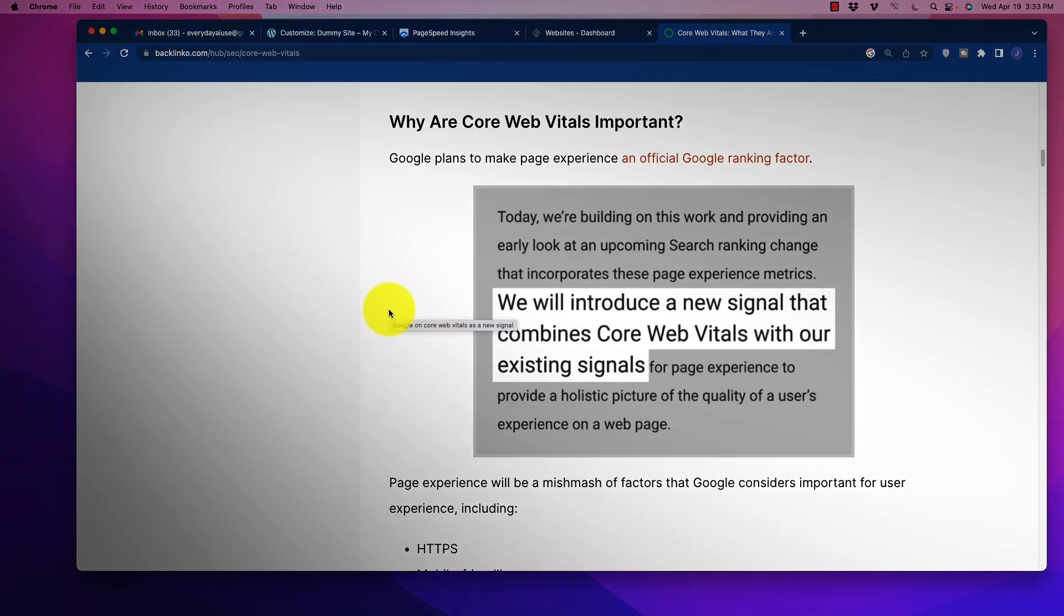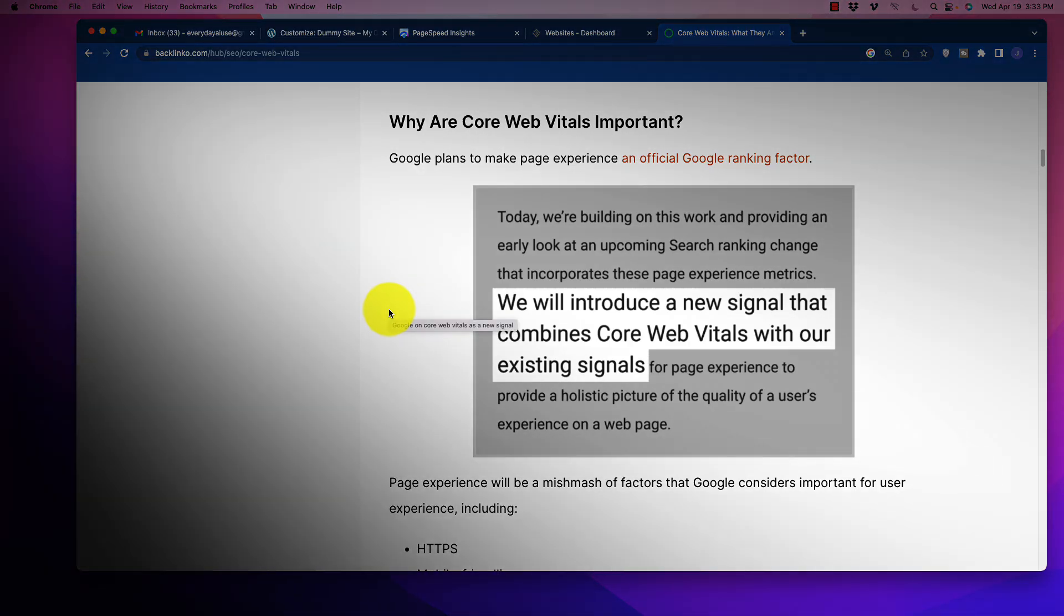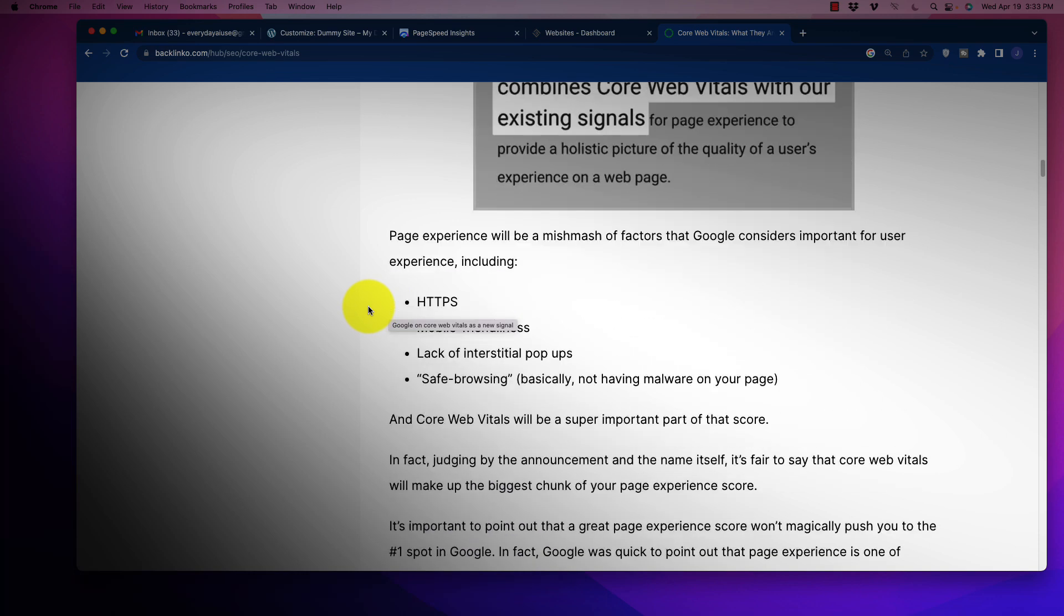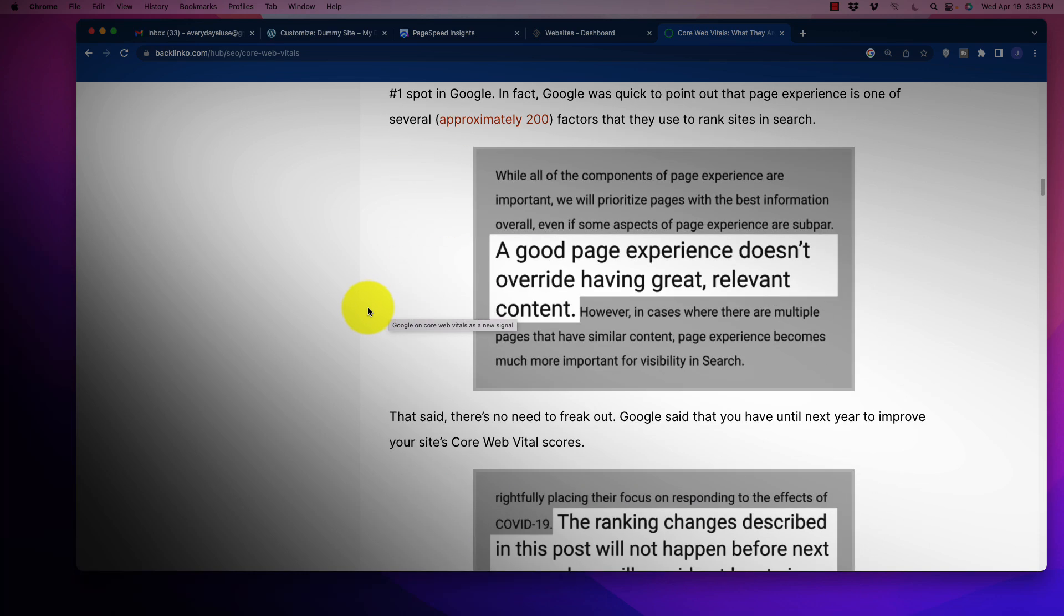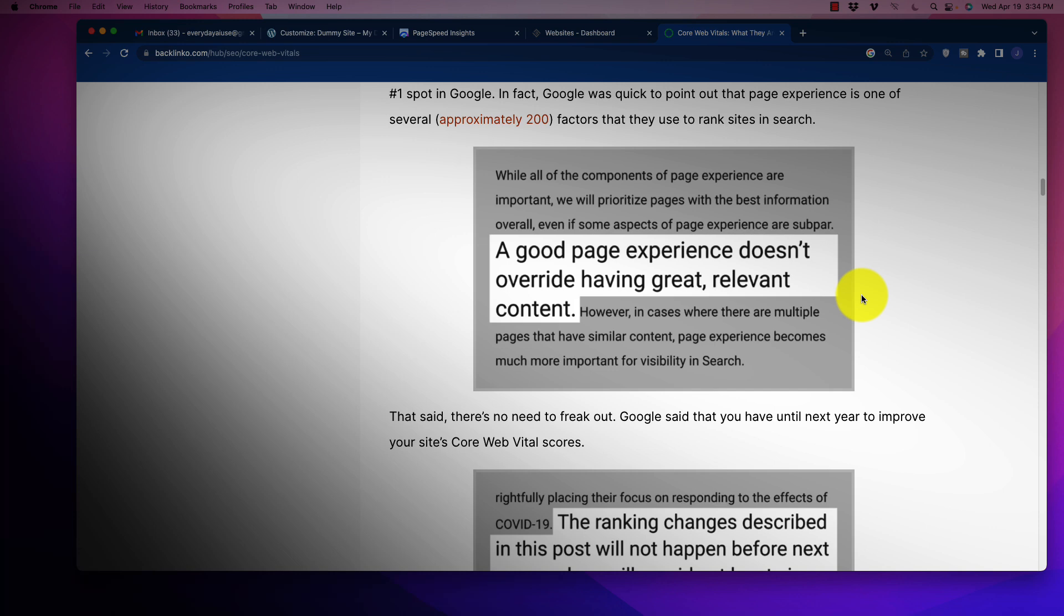We know that the core vitals is important as a ranking factor for Google. It improves page experience to have a page that loads faster, that doesn't shift around so they can get to reading or digesting the materials on a page based upon their query. Just because the page loads very fast and you're passing the core web vitals, that is not going to override having cruddy content. So you have to have good content first. Then you make sure that the page experience is enhanced by all of these other factors, including core web vitals.